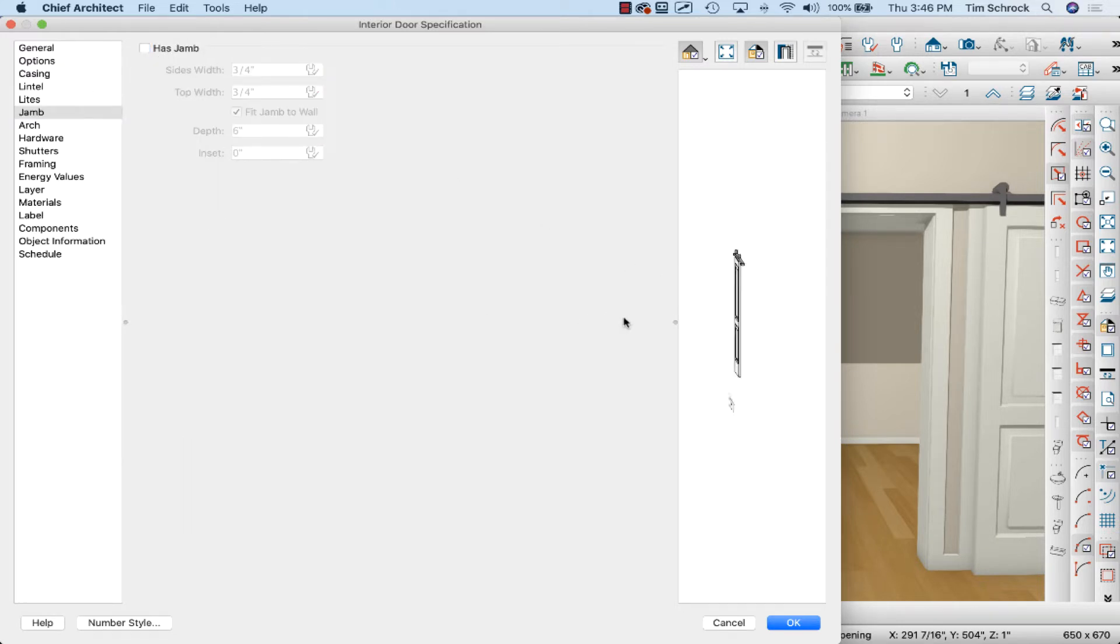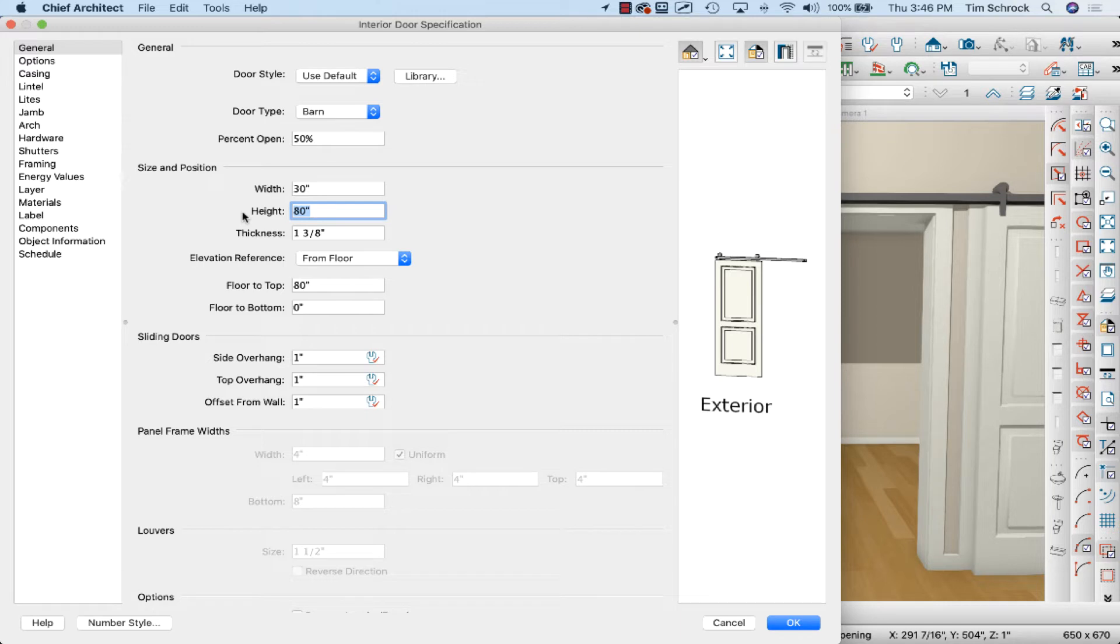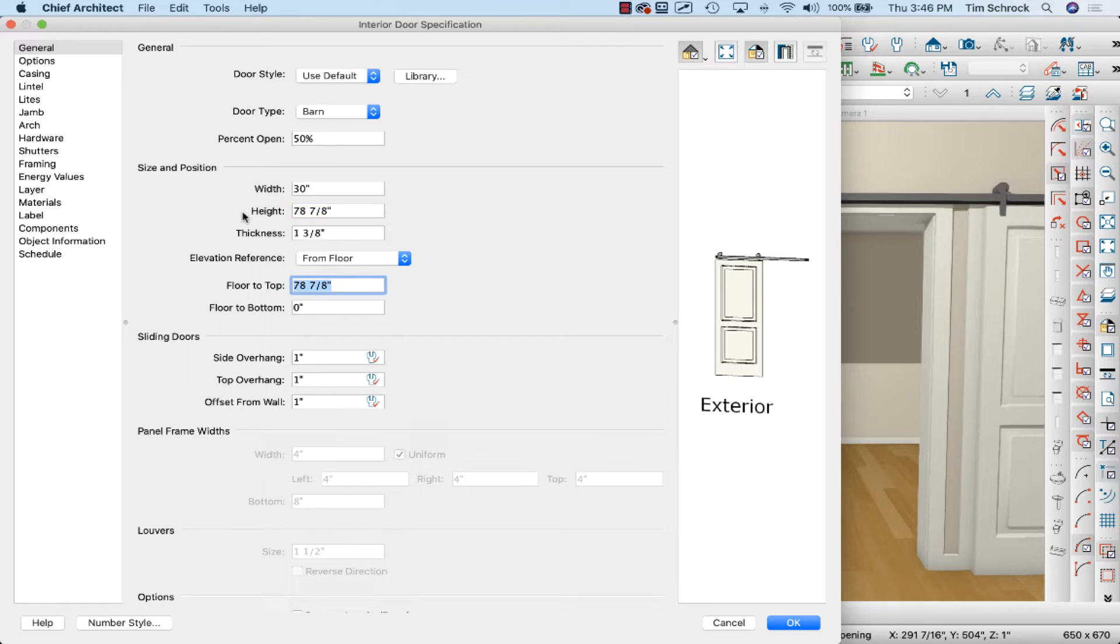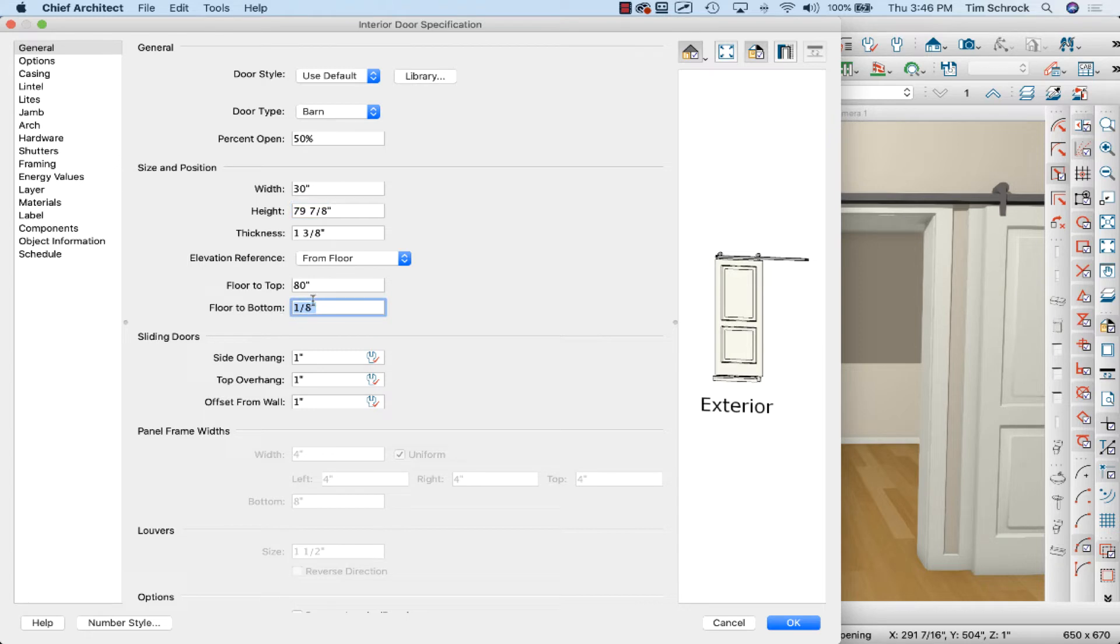So as you can see over here all I've got is the track and the door slab. I'm going to go back to general and give this a height just under the height of my doorway, which is 80 inches tall. And I'm going to say 79 and 7 eighths inches and I'm going to make that one eighth inch from the bottom. 79 and 7 eighths inches height, 1 eighth inch floor to bottom so the top still lines up correctly.